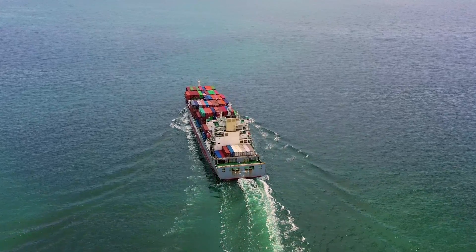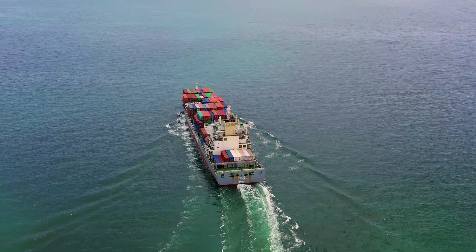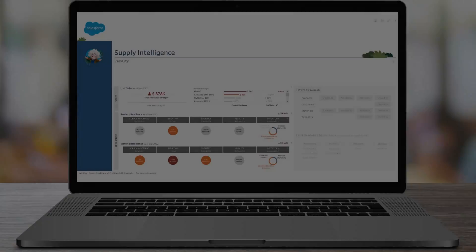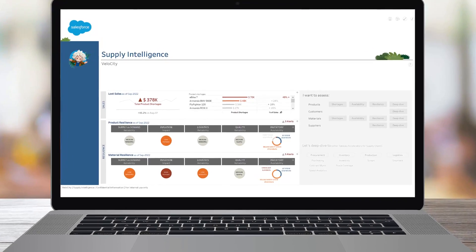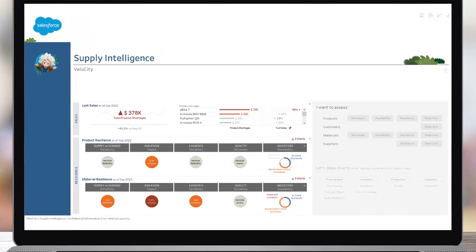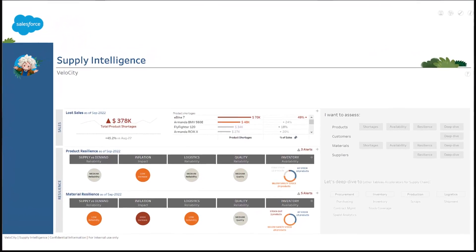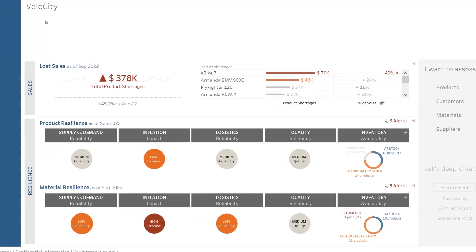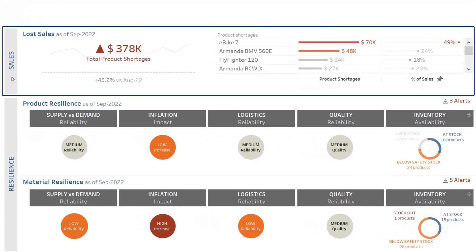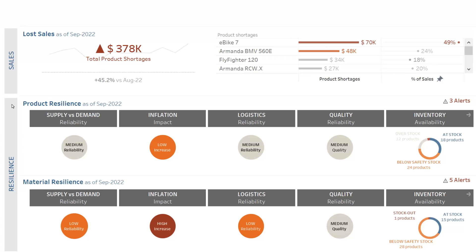As soon as I open Supply Intelligence, I benefit from an overview of my supply chain on two different complementary perspectives. First, from a sales perspective: how are we impacted by product shortages? Then from a supply chain resilience perspective.